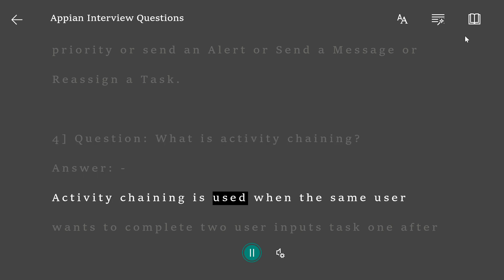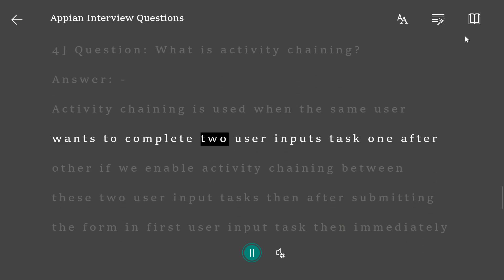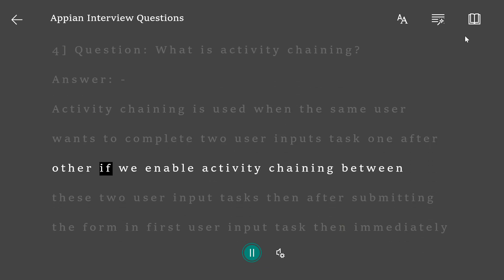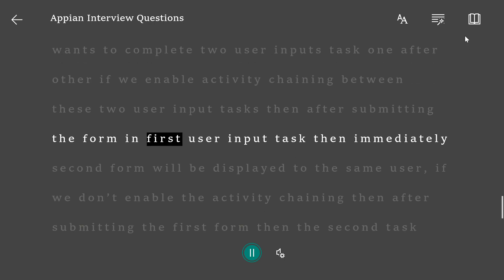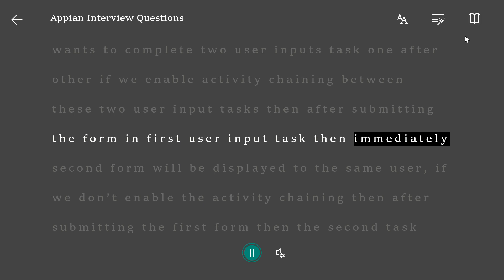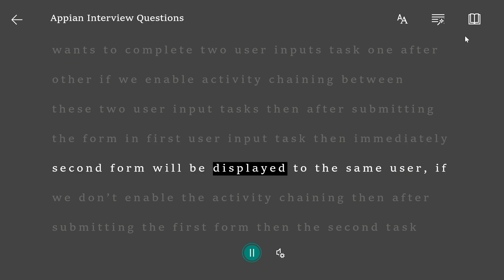Activity chaining is used when the same user wants to complete two user input tasks one after another. If we enable activity chaining between these two user input tasks, then after submitting the form in the first user input task, the second form will immediately be displayed to the same user.